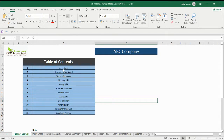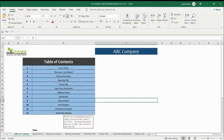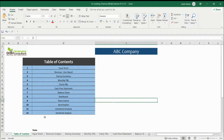This is the whole structure of the financial model right now. The reports we are having include: input, revenue, startup summary, monthly P&L, yearly P&L, cash flow, balance sheet, dashboard, depreciation, amortization, investment analysis, and sensitivity analysis. In sensitivity analysis, we have three to four case scenarios.